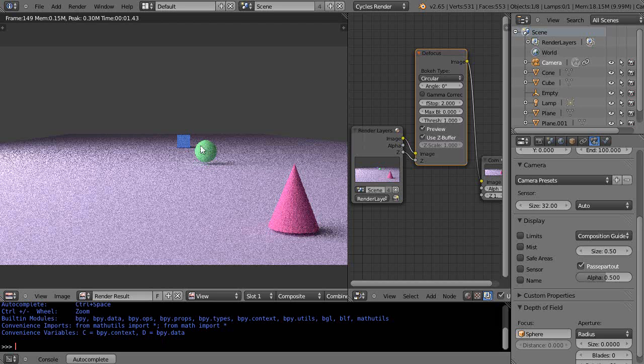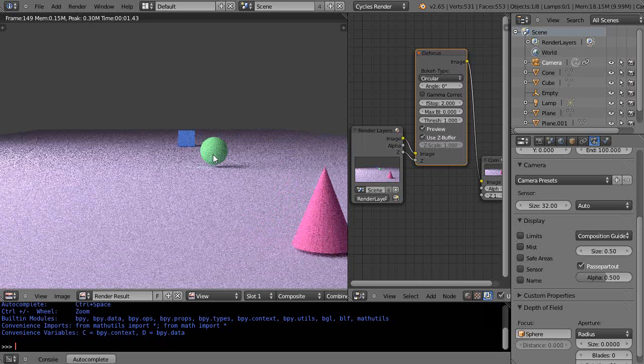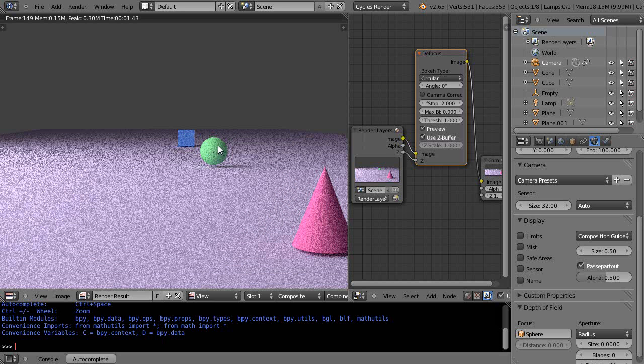put it in manual focus mode and focus on this sphere. When you focus on that sphere, it's not just that sphere that is in focus. Depending on the settings or the aperture of your lens, maybe that cube is in focus and maybe the cone is in focus.